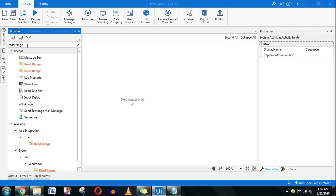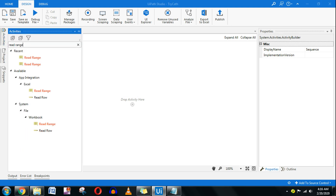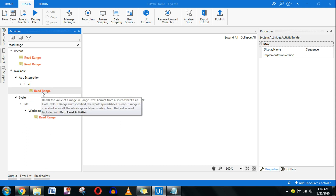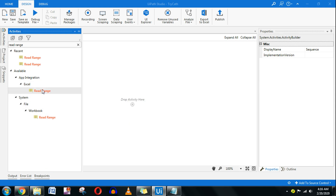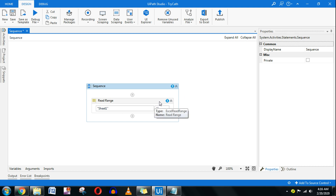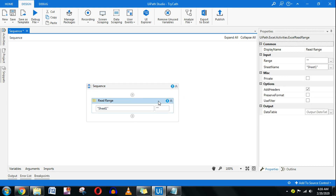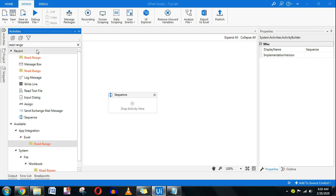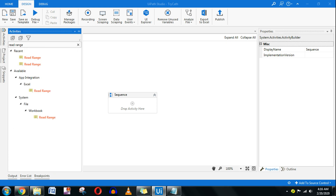When you type Read Range there are two different things: one is Excel and the other one is Workbook. While giving this example I want to inform you that when you use the Excel Read Range it doesn't tell you which file to open, so it requires an Attach Window or Excel Scope. In this example I am using the Workbook version instead.